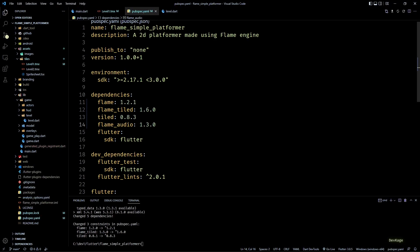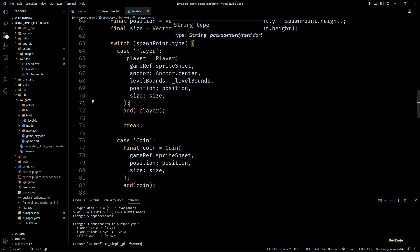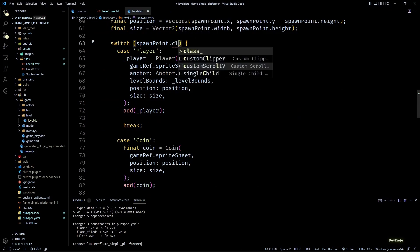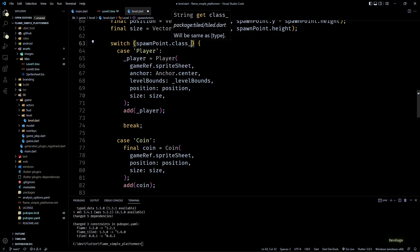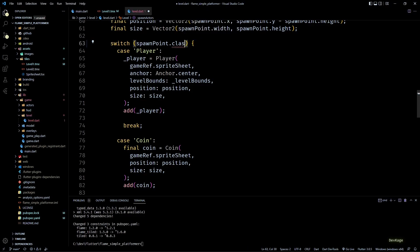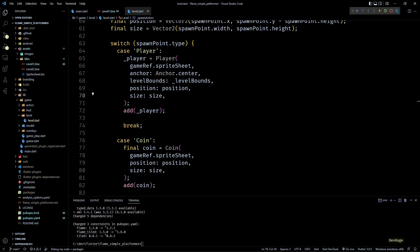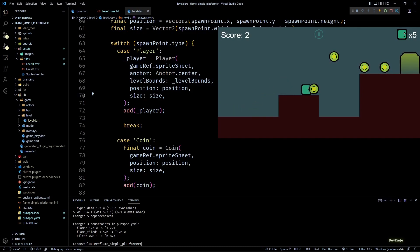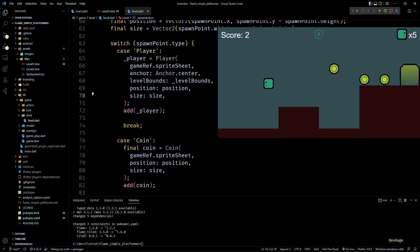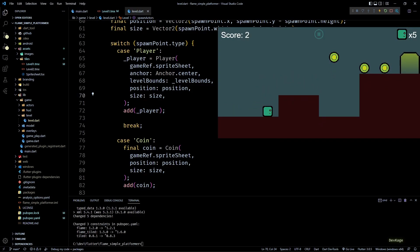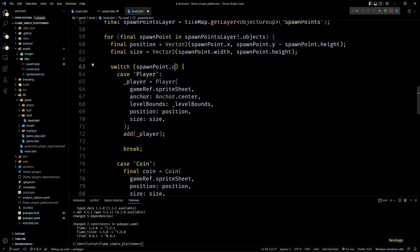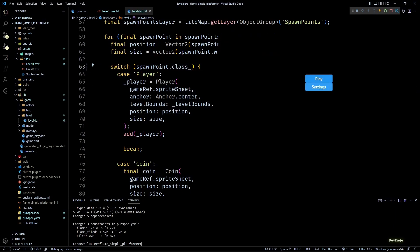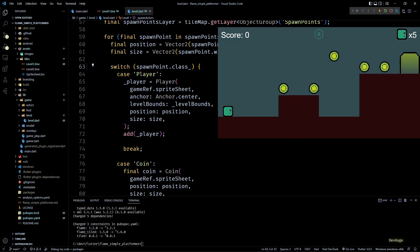Okay, so now if I go back to the spawn actors method of level class, you can see that the spawn point object now has a getter called class which will allow us to access the class property. If you want, you can use this new getter or you can still keep using the type property. Basically now both of them are valid and will return the same value. So if I undo this and launch the game, you can see that we are able to load level1. And if I quickly change the code to use class instead of type, it will still work.